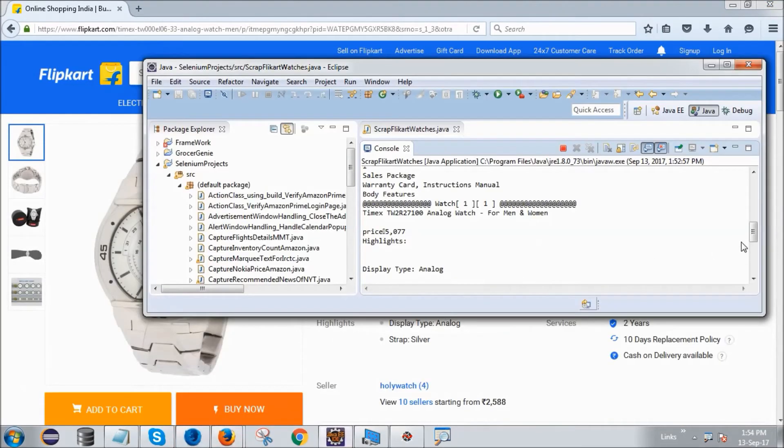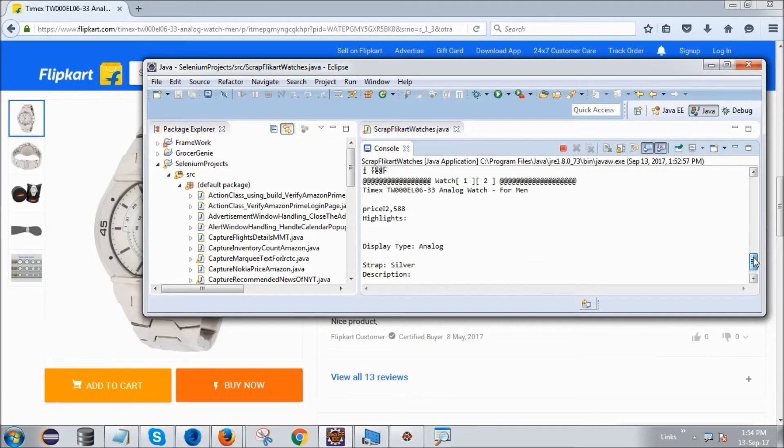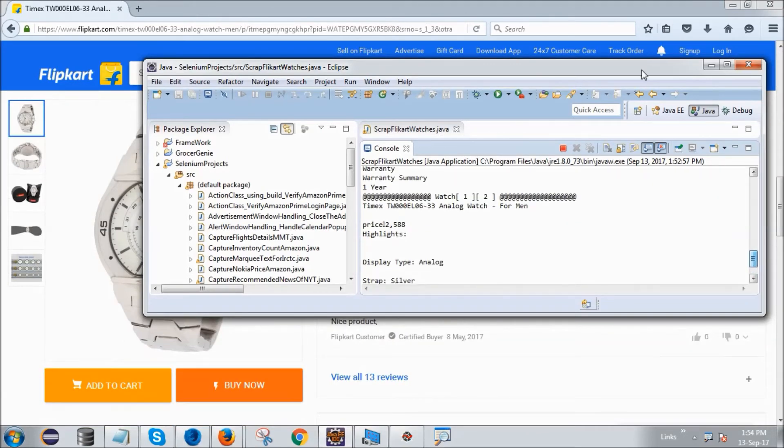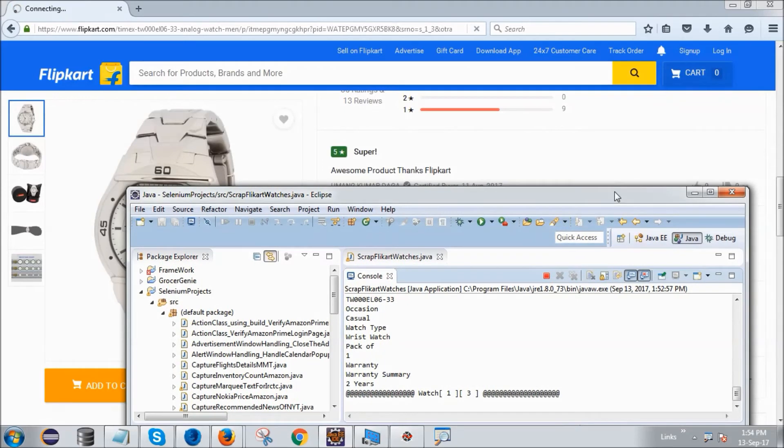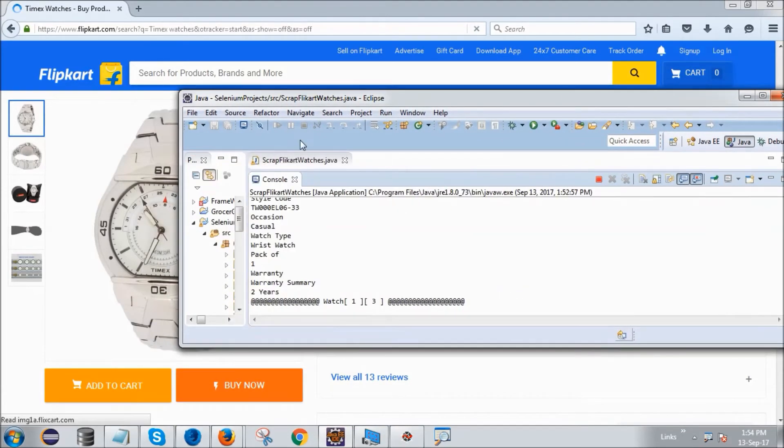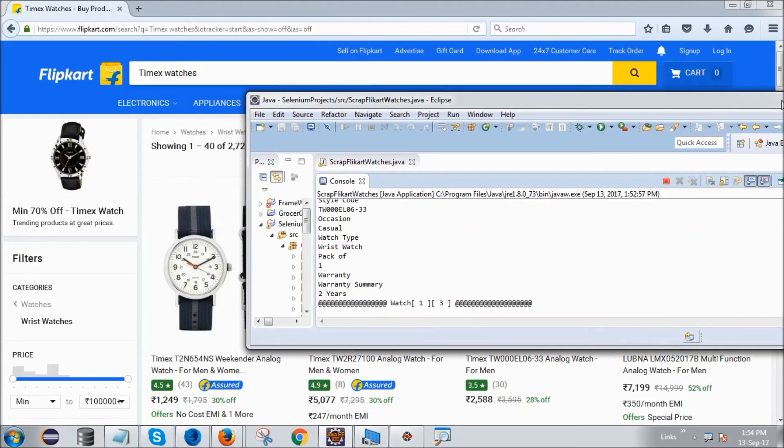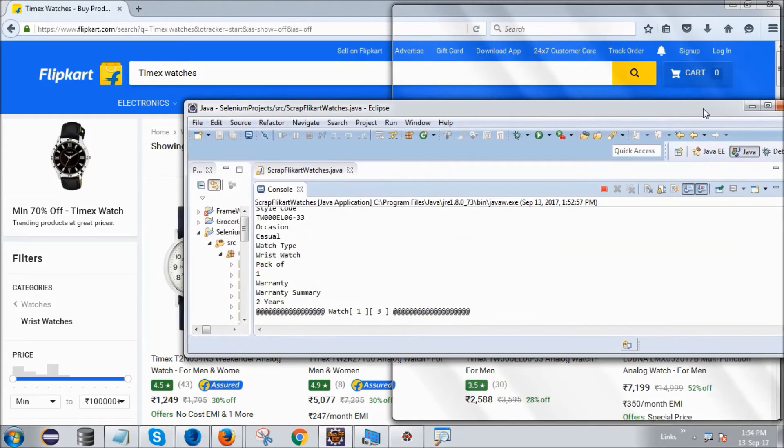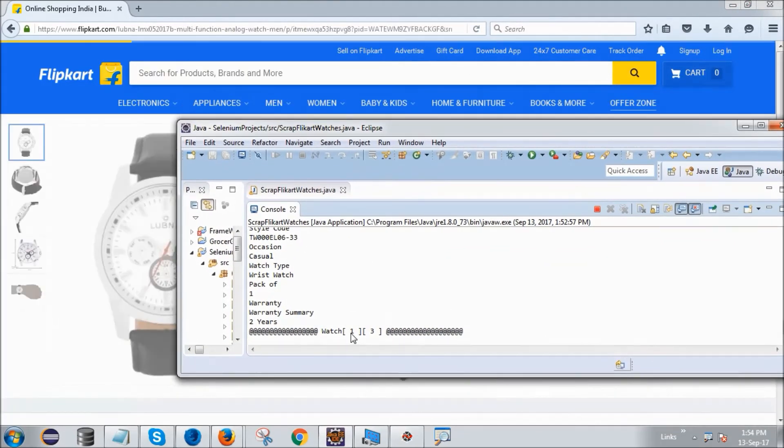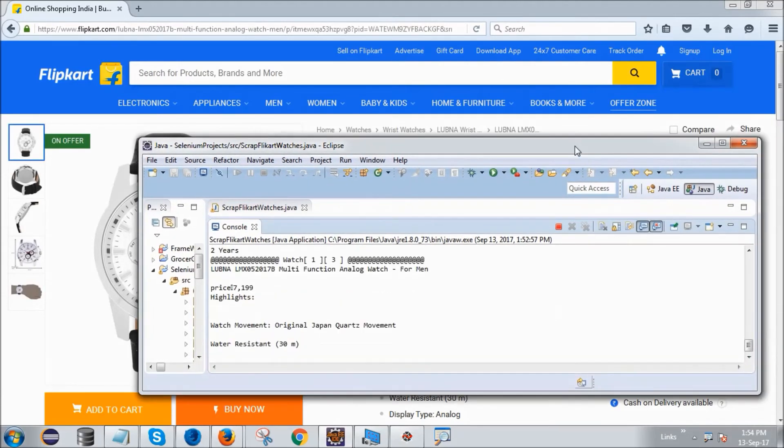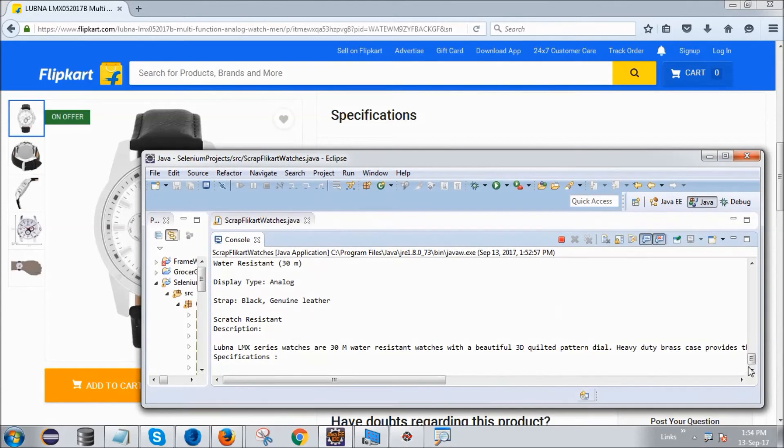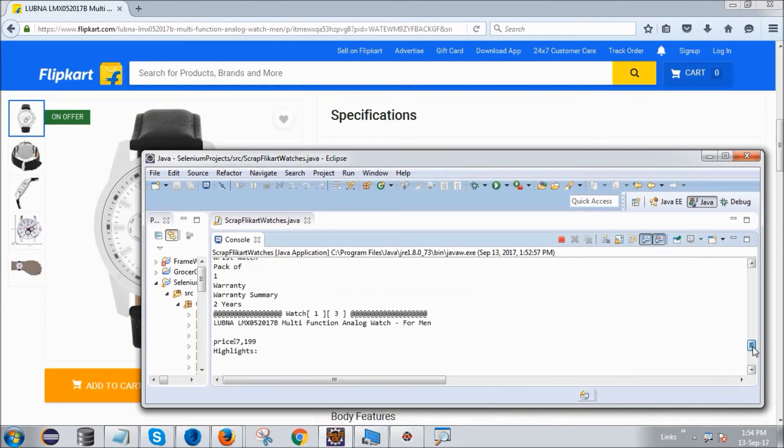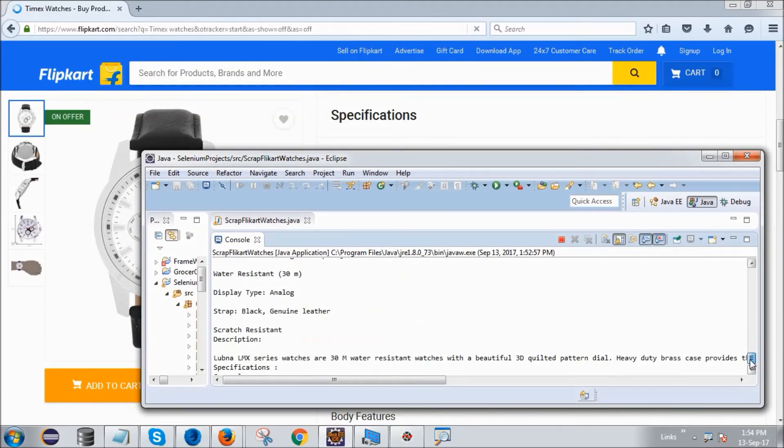Similarly, now it will go for the third watch, that is TW. This is the column number, this is the watch number. So as you can see, the whole thing is coming down here. This is the power of Selenium.